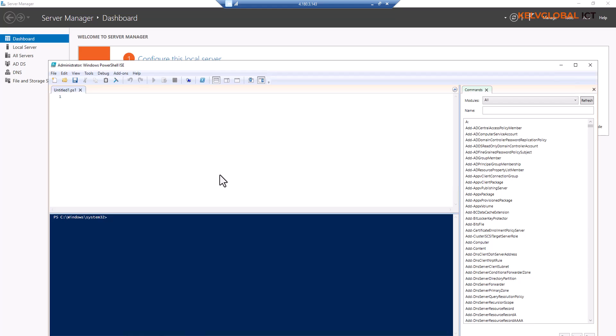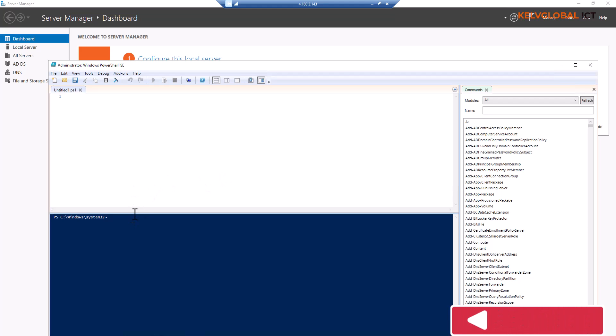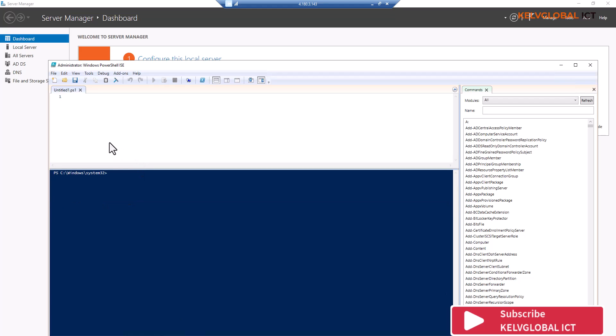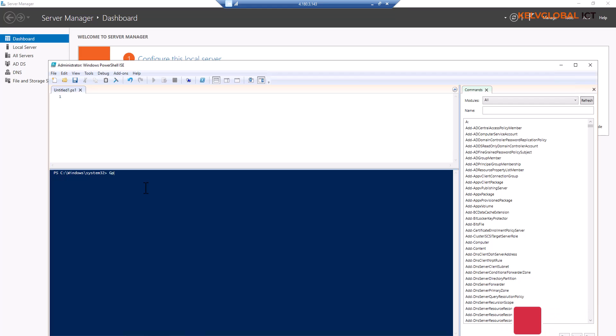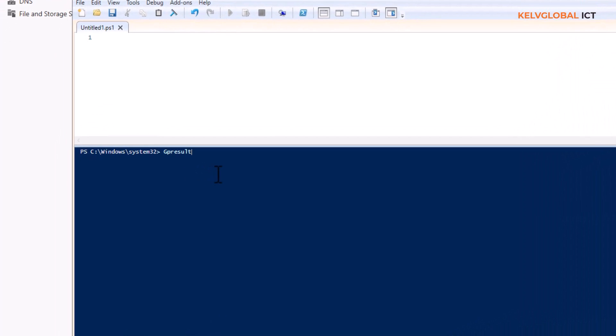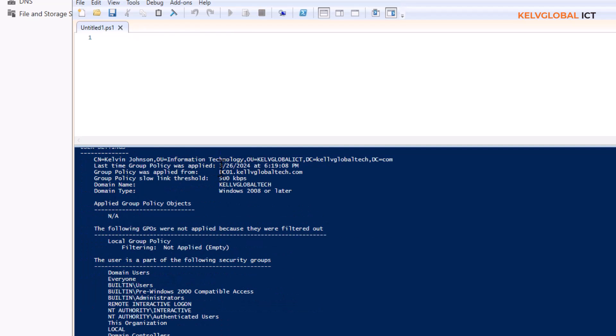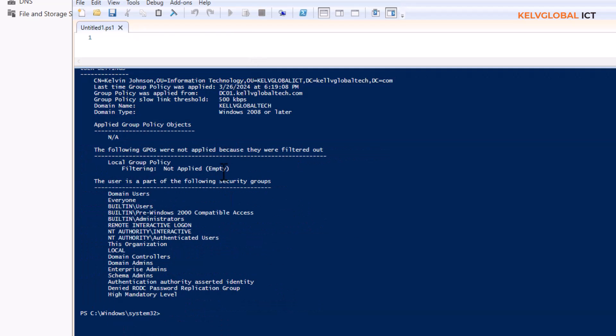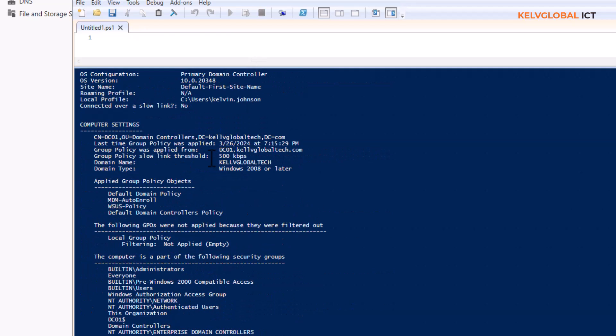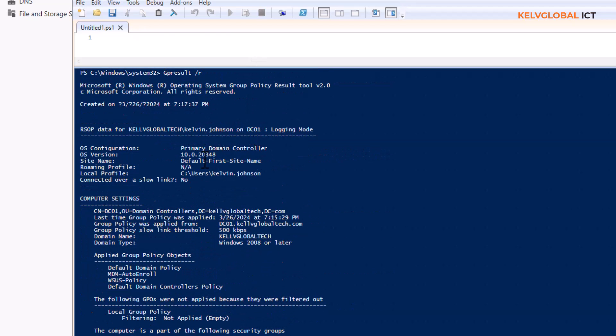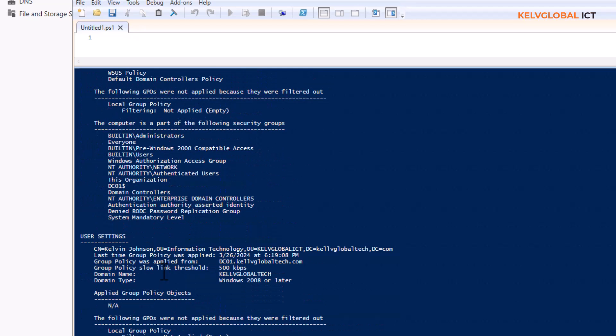It provides a detailed report that shows which GPOs are in effect and the settings they enforce. Let's say I have this domain device and I want to check which policies have been applied. I can just enter gpresult /r. By doing that, you can see which policies have been applied to this device. For example, you can see computer settings, the applied group policy objects - the default domain policy, MDM policy, WSUS policy, and also the user settings.